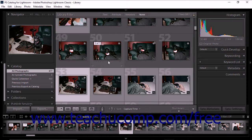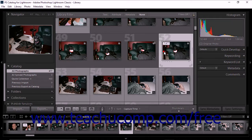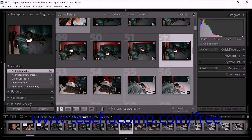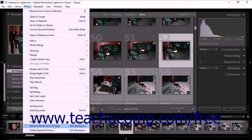If you want to delete the photo from both the stack and the catalog, select the photo and then choose Photo, Remove Photo from Catalog from the menu bar. The photo will then be removed from the stack and the Lightroom Classic CC catalog. If you remove or delete a photo from a stack containing only two photos, the stack is removed, and the remaining photo is displayed in the grid view and film strip as an unstacked single photo.